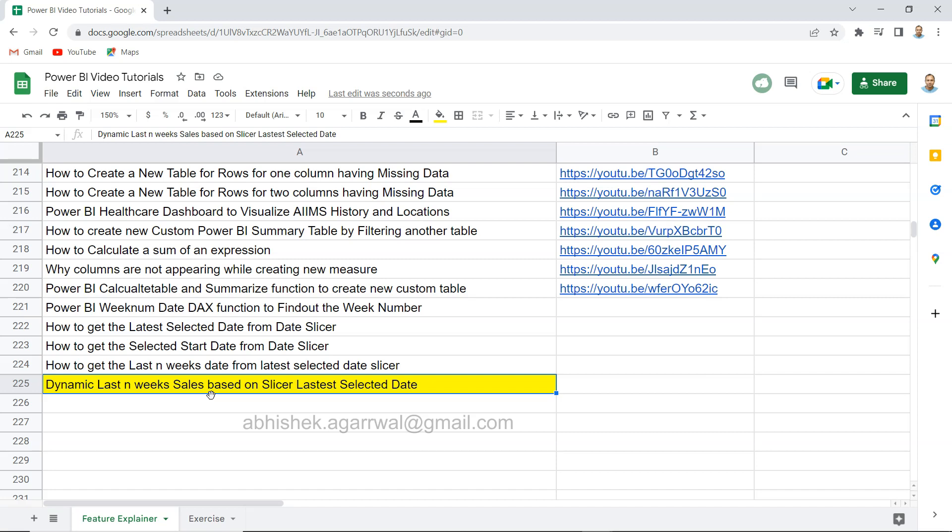Before I show that, just a quick information. If you have landed very first time on my channel, this sheet which is a Google Sheet, I am keeping the link within the description so you can easily go into the description, get the link, come over here and search any of my videos that I have posted previously.